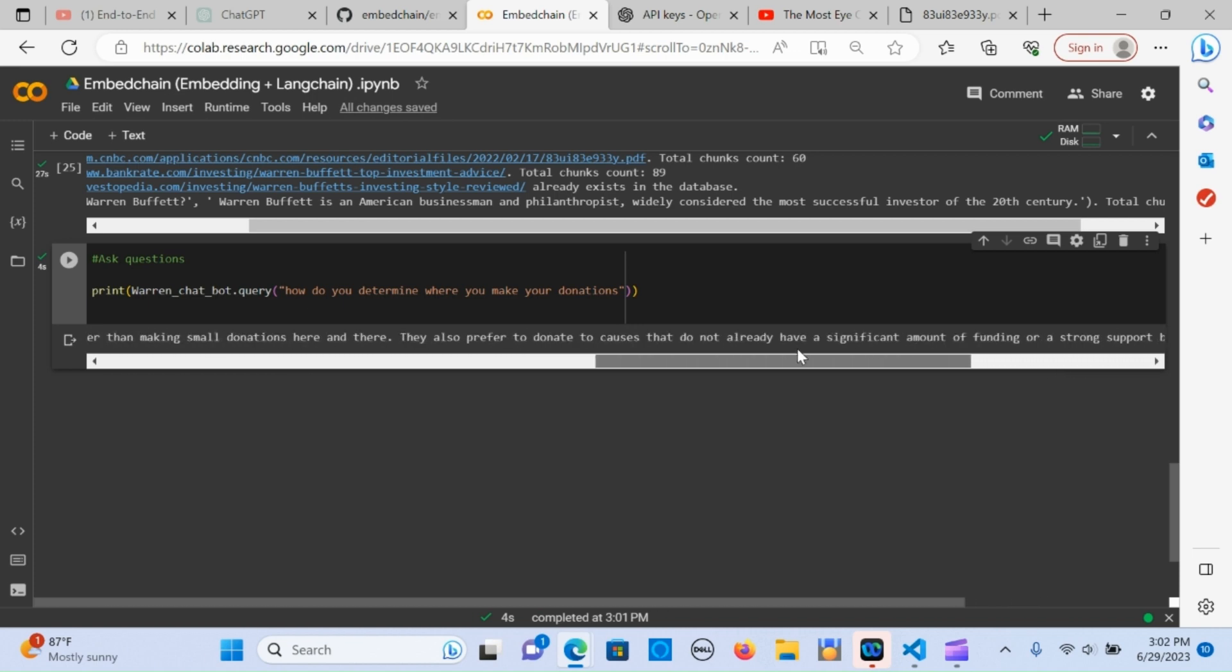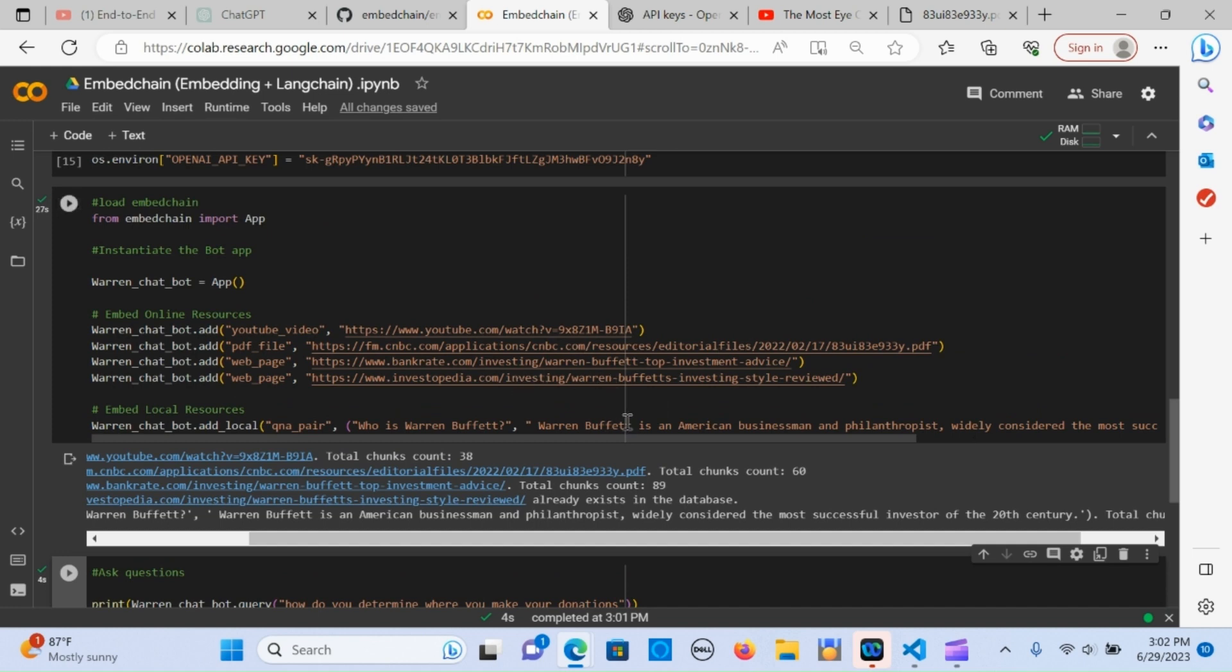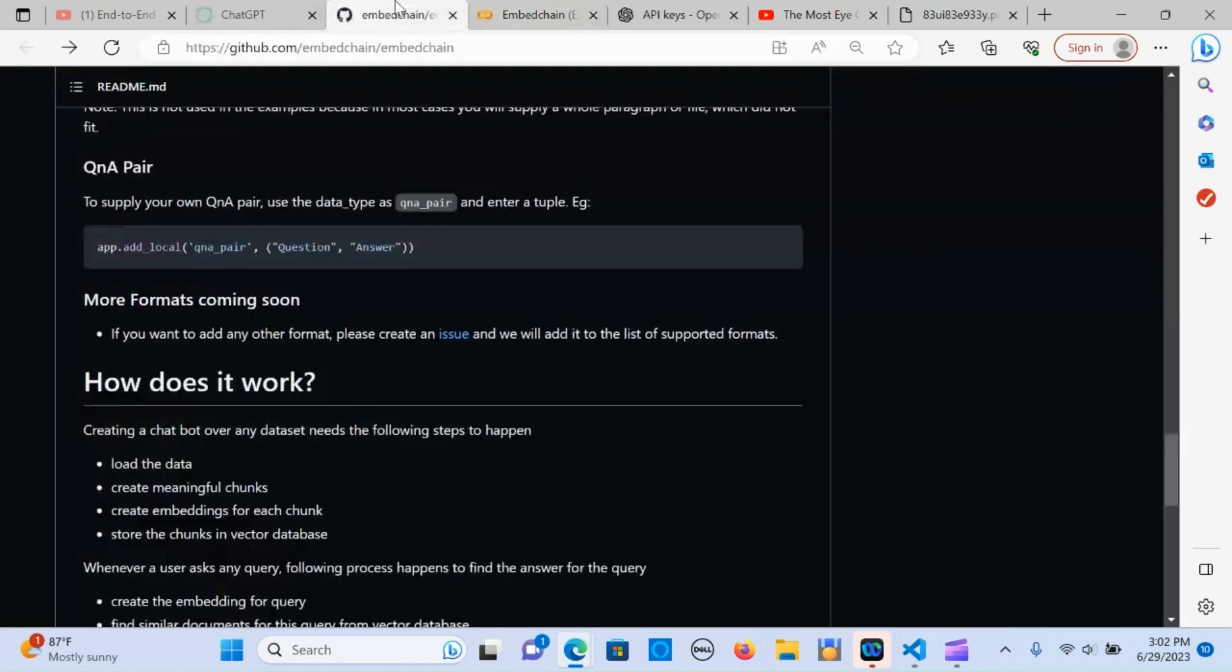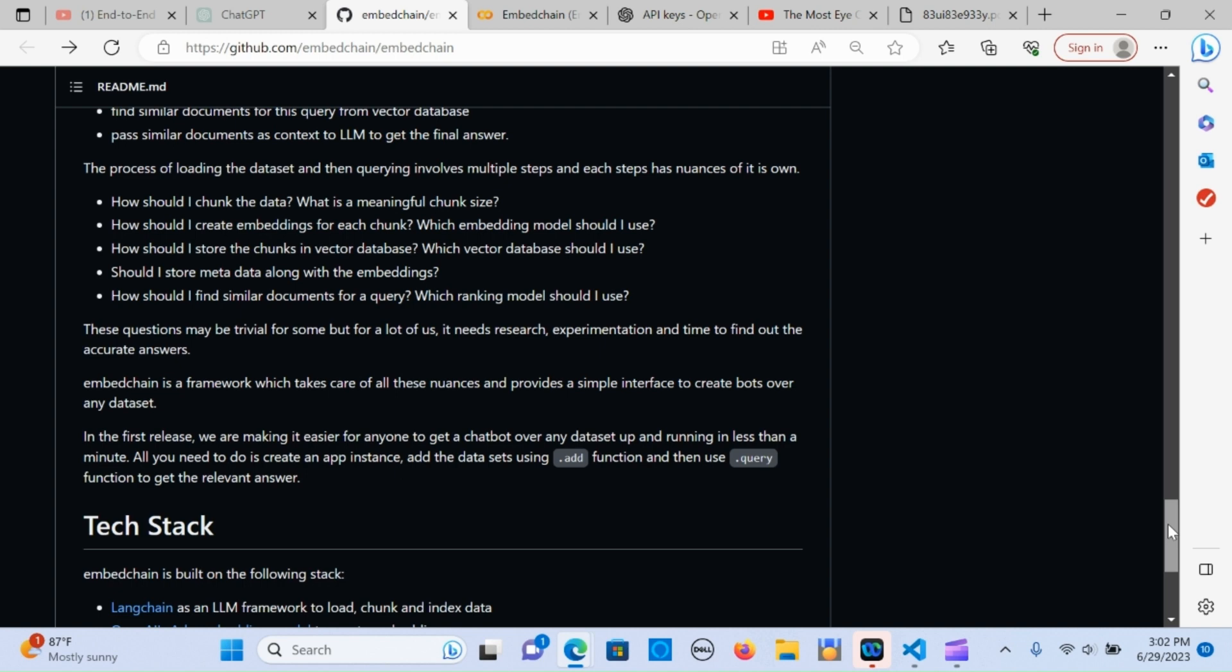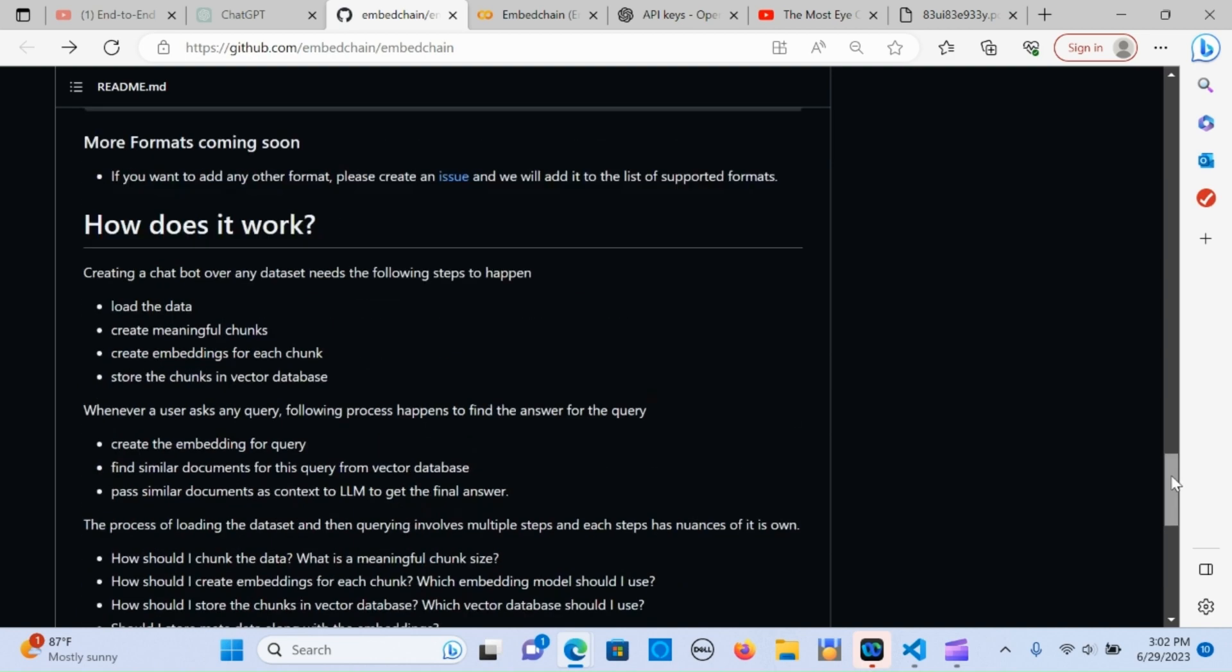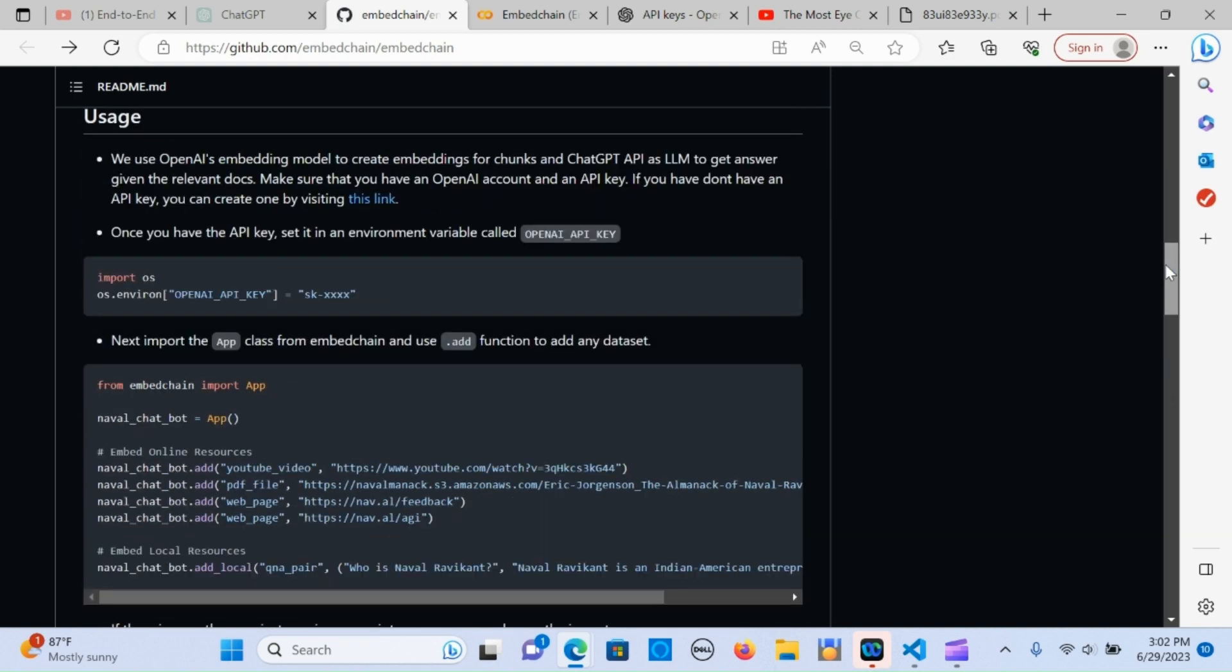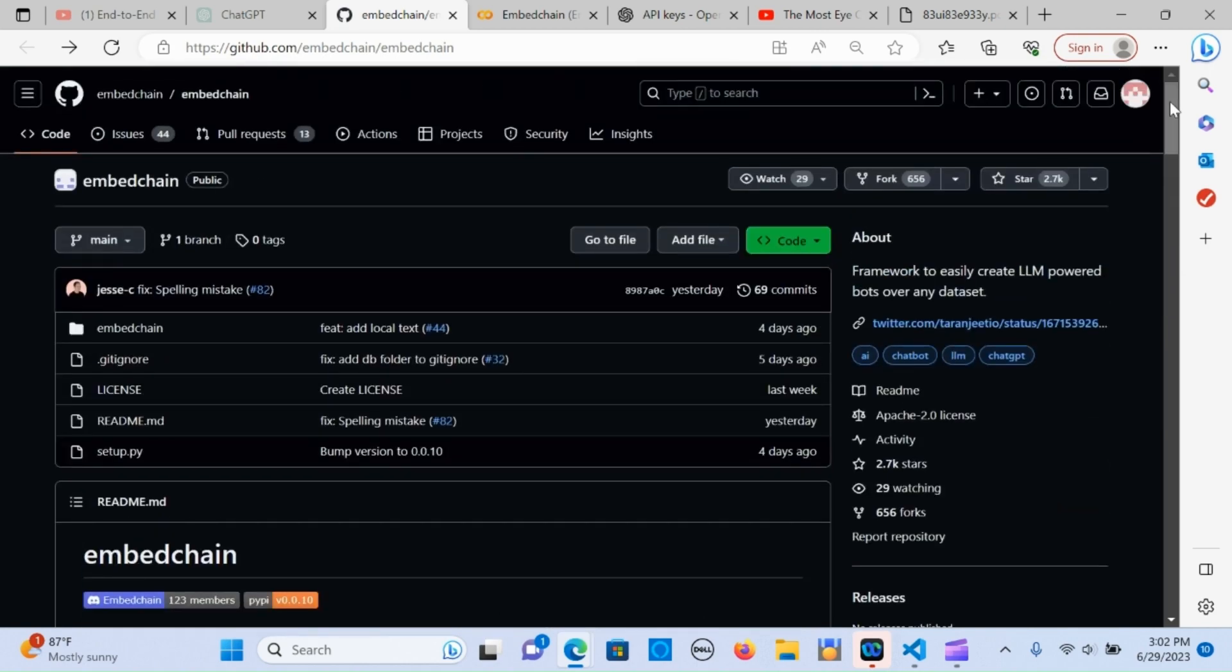You can really see that it works based on the document that you input in there. I'm going to put the link in the description below so you can go through these questions like how does it work. Creating a chatbot over any dataset needs the following steps: load the data, create meaningful chunks, create embeddings for each chunk, and store the chunks in a vector store. This tool is still ongoing and I hope it really does a lot of great stuff. If you enjoyed this video, please don't forget to subscribe and share. See you in the next one.